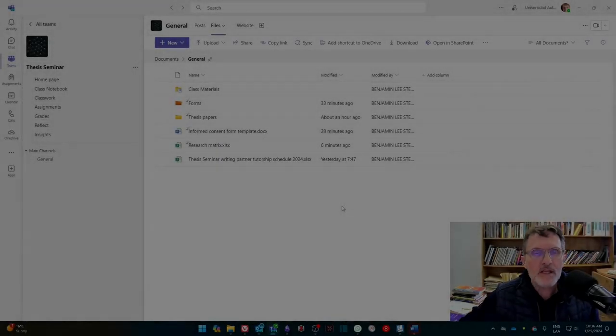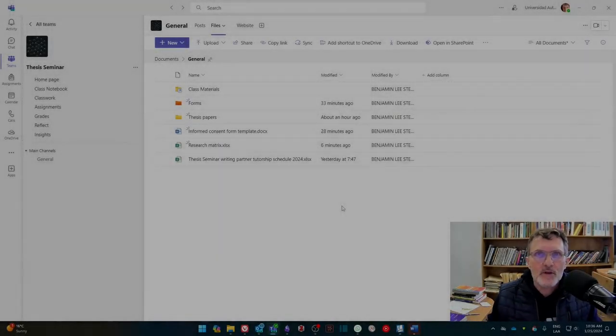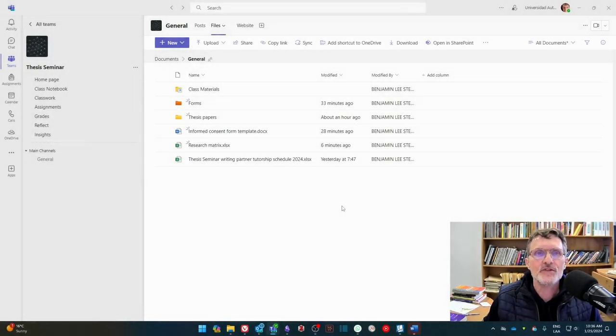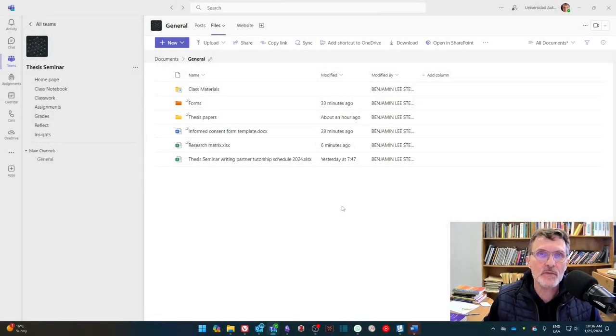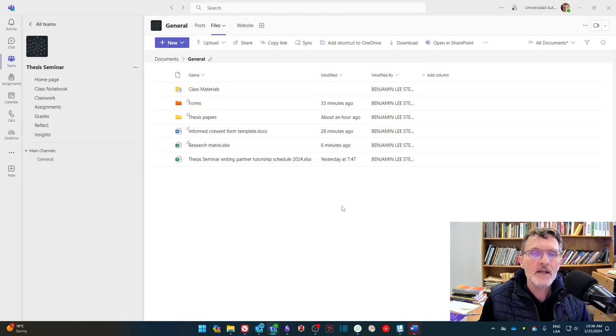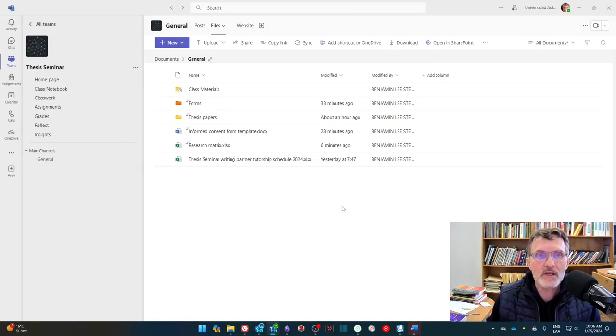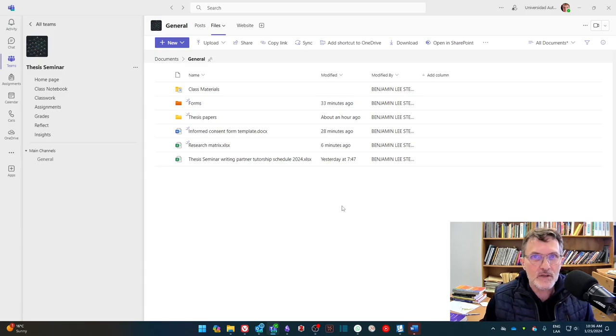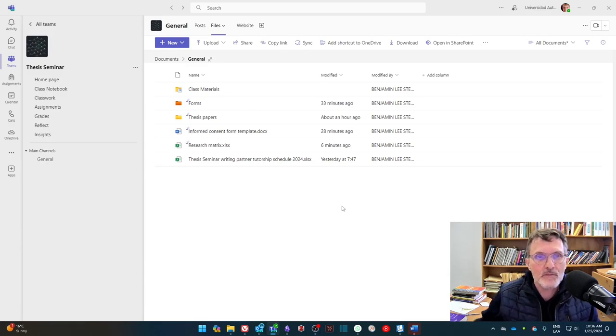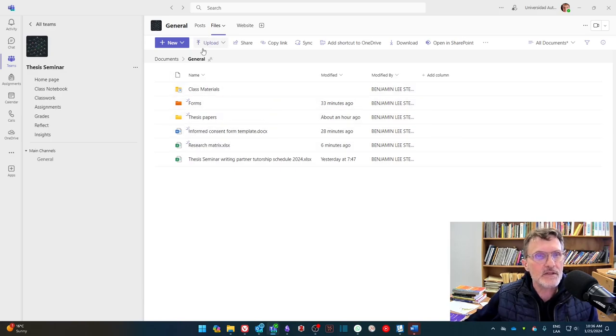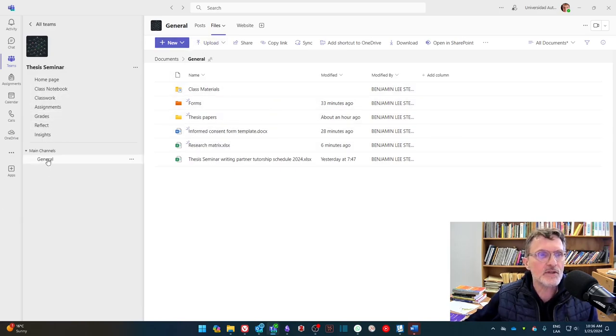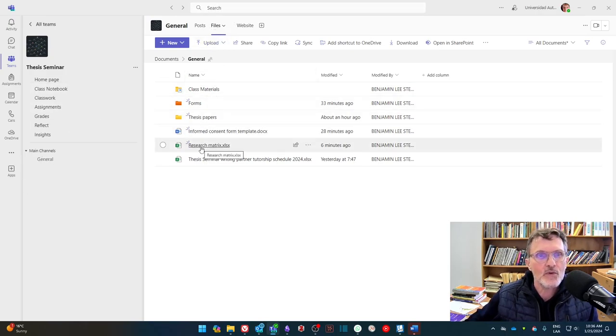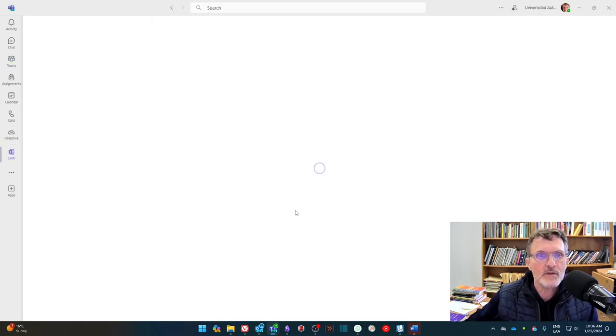For those of you taking thesis seminar this spring 2024 semester, I want to spend a few minutes talking about a research matrix and Excel spreadsheet that we're going to be looking at. We'll begin completing this matrix from the first week. You can find this research matrix Excel spreadsheet in Microsoft Teams under Channels, under Files.